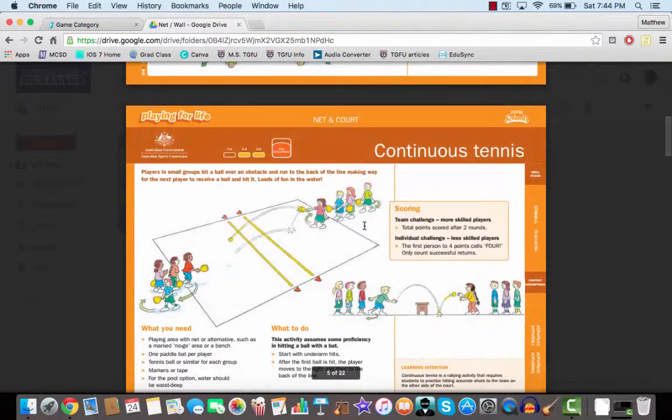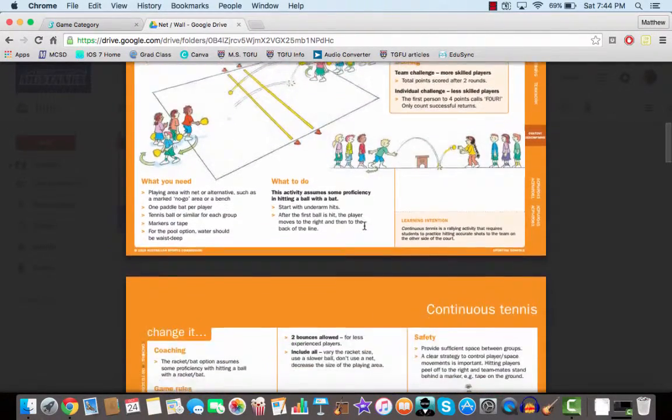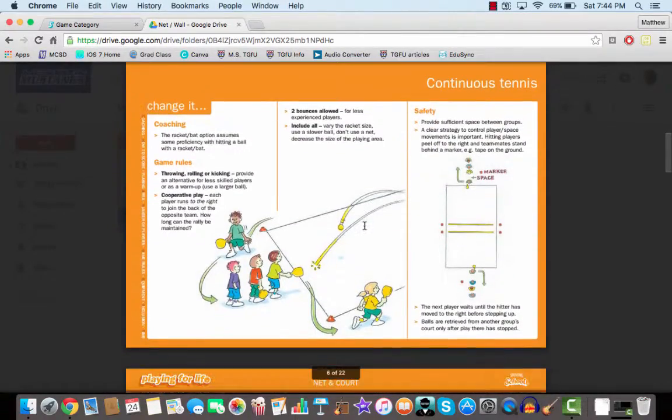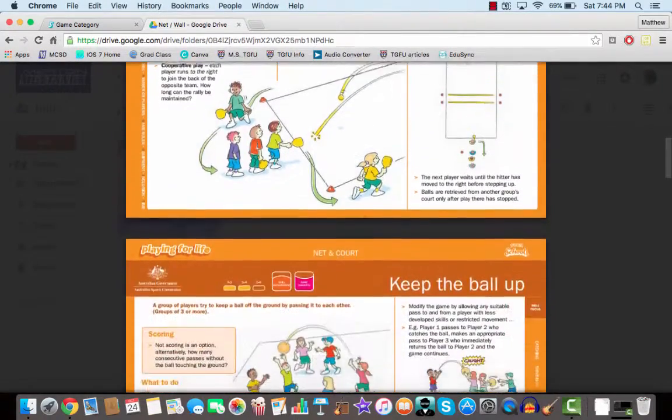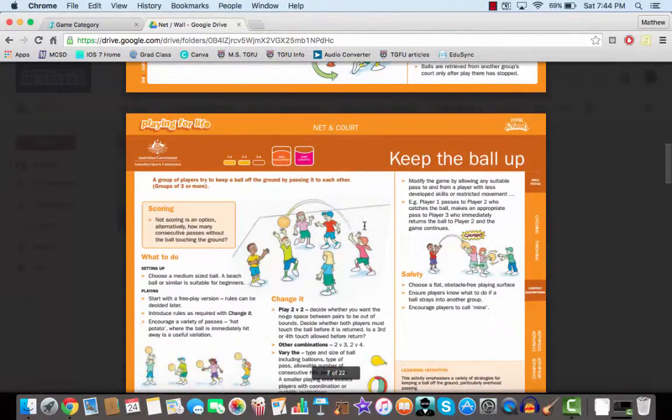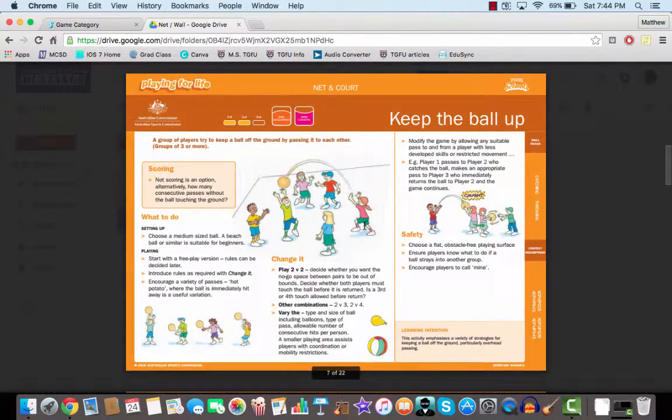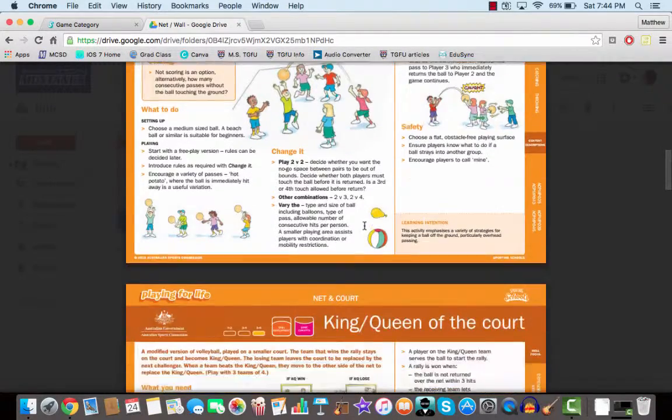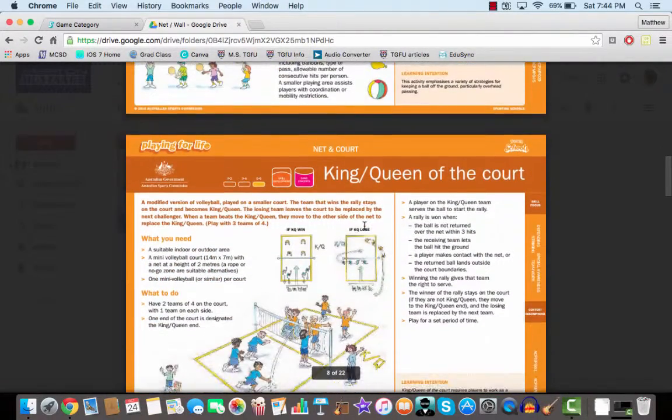Activities where a lot of people are active, a lot of people are involved. Everyone's getting many more touches than the traditional types of games and activities that we might use as physical educators.